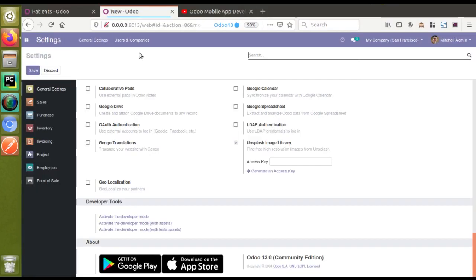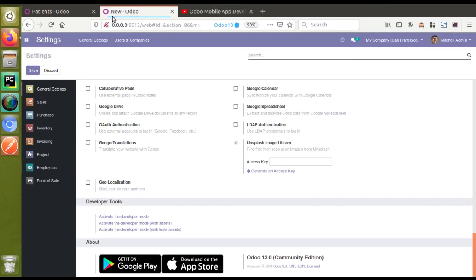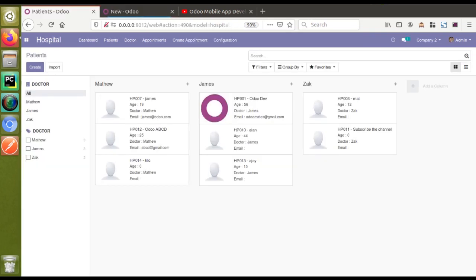That's all about this video. If you haven't watched our previous mobile app development videos, we have already shown how to do the authentication, how to fetch data from Odoo, how to update data in Odoo, and how to log out — everything has been covered in those two videos, so you can go through them. If you like this video please click the Like button and subscribe to the channel to get notified about all updates. Thank you.